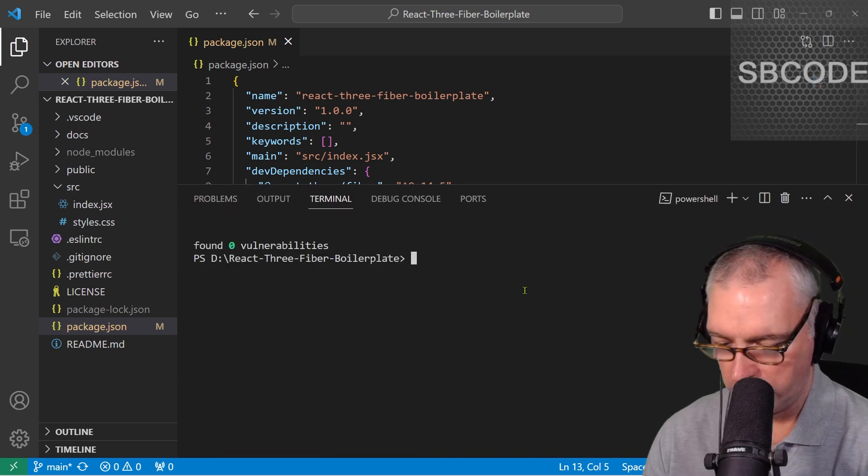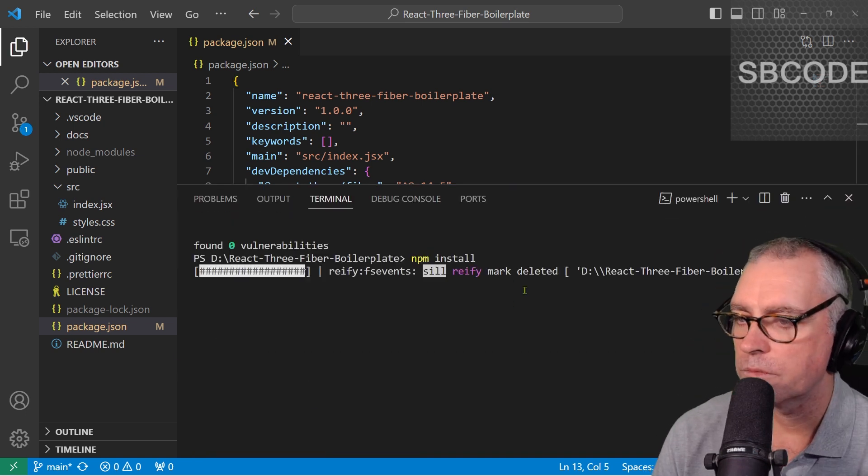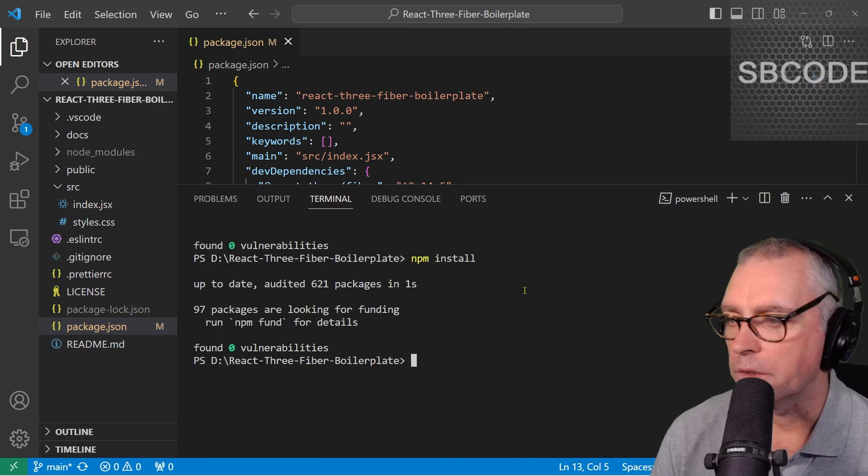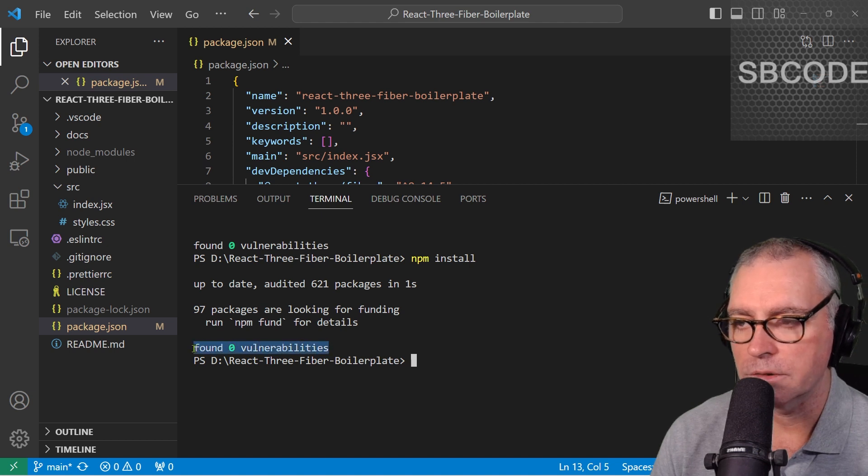Now, if I run npm install, there we go, found zero vulnerabilities.